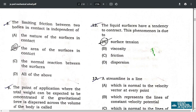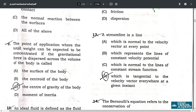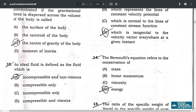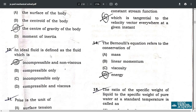Question number 9: the point of application where the total weight can be expected to be concentrated, when the gravitational force is dispersed across the volume of the body, is called the center of gravity — option C.